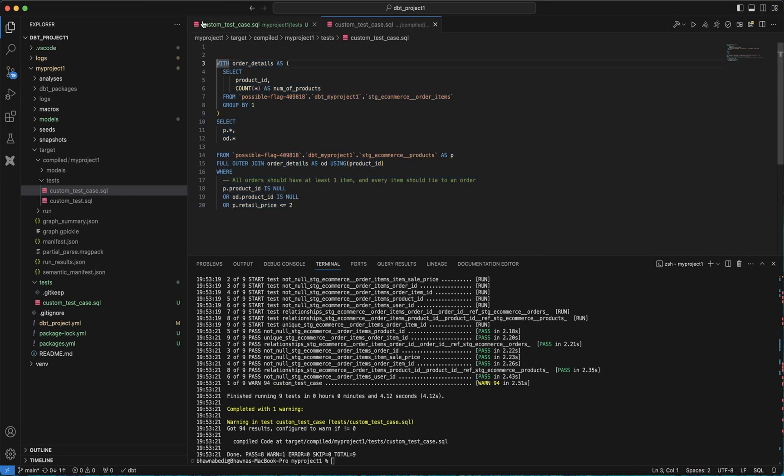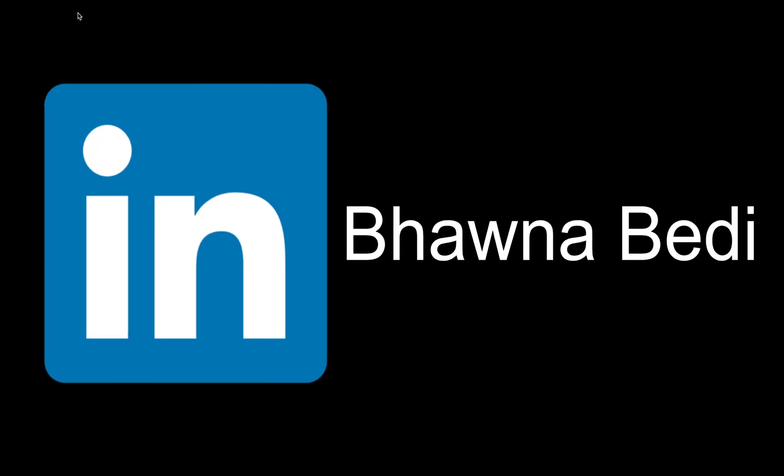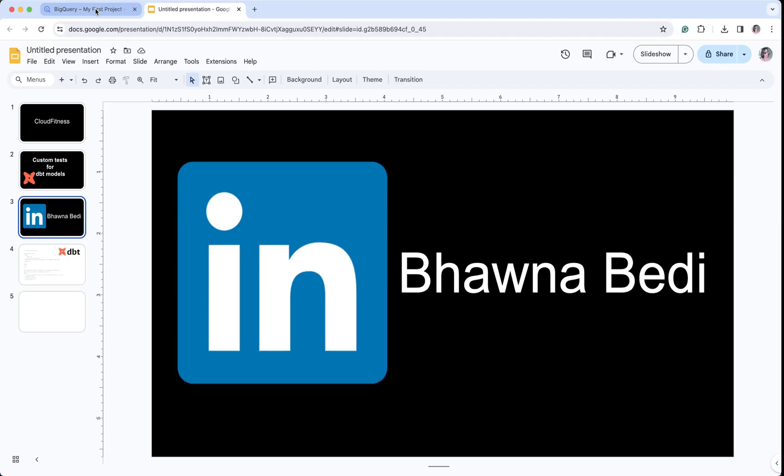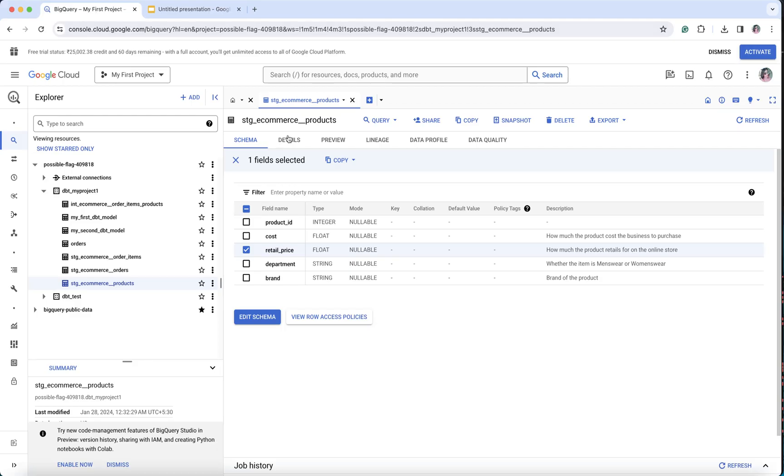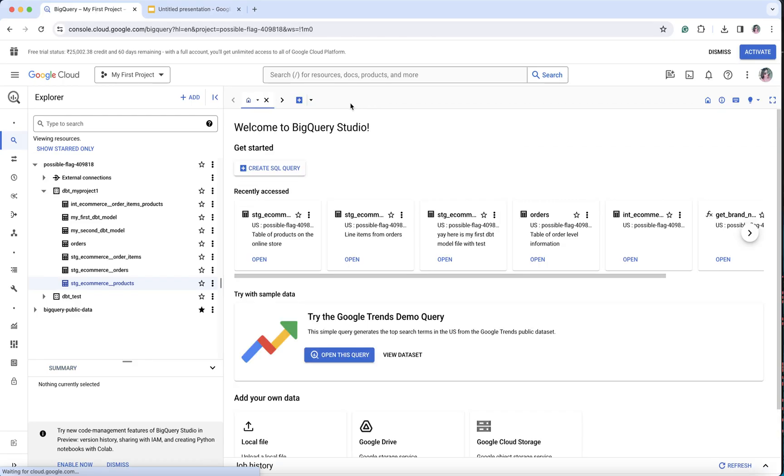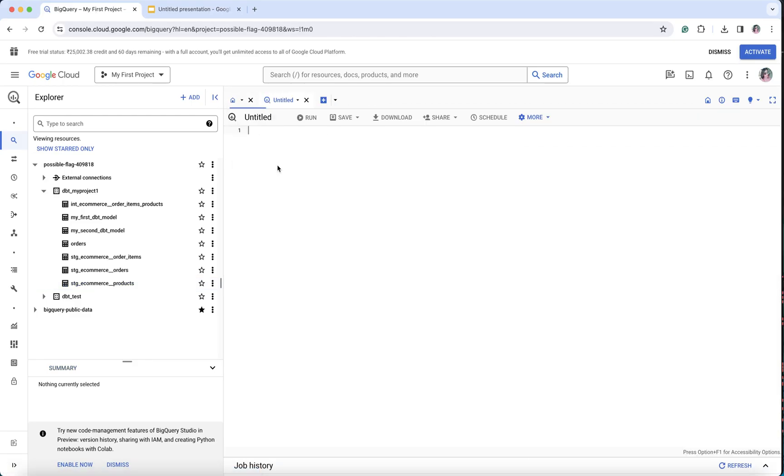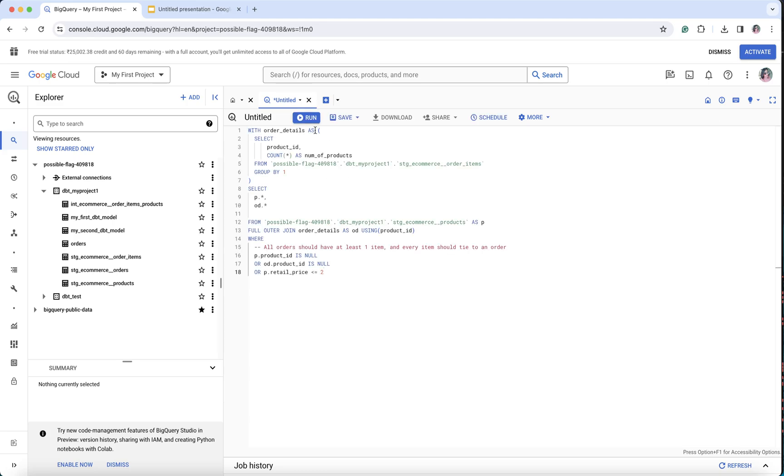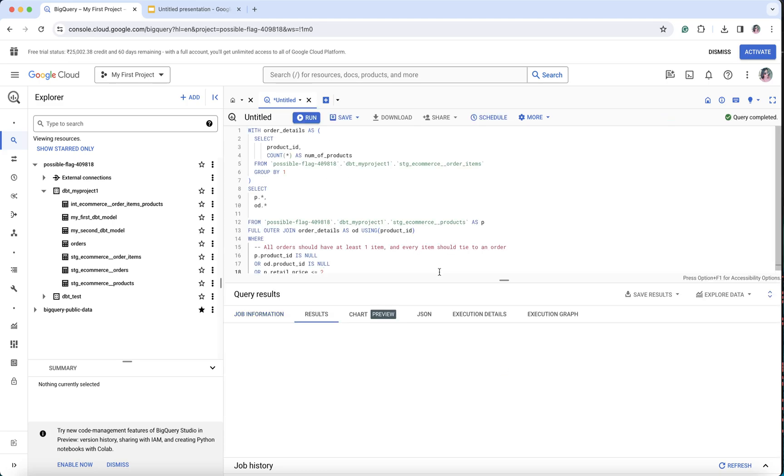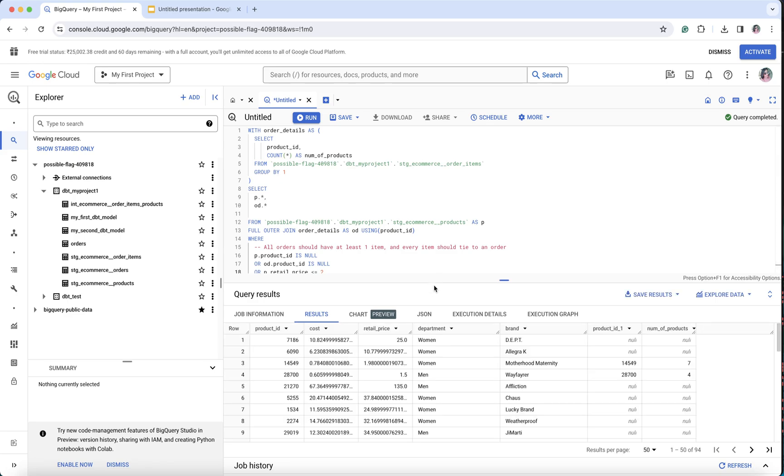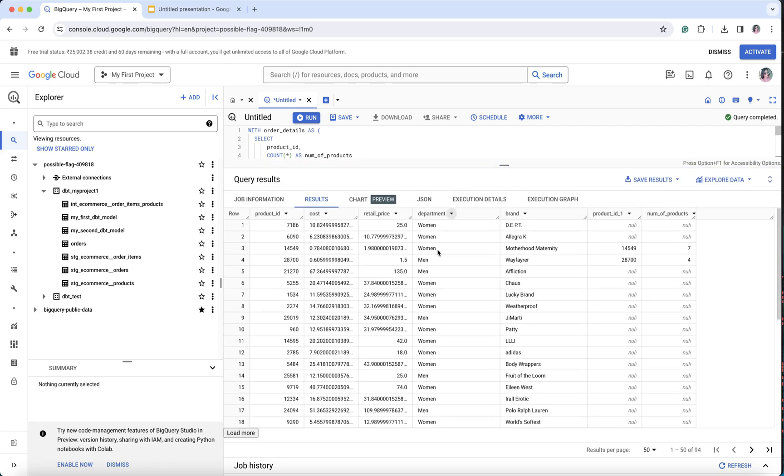If I run it in BigQuery, it should actually give me rows in the output, and that is why my test case has also failed—it has failed and it has given me the warning. When I'm running the same SQL statement, you can see what has happened. I'm getting a number of rows in my output where product ID is null and the retail price is actually greater than two.